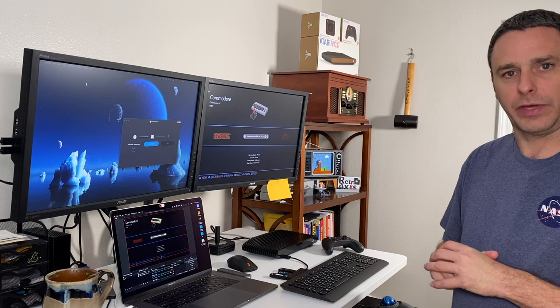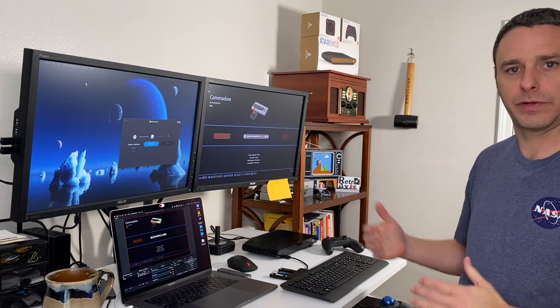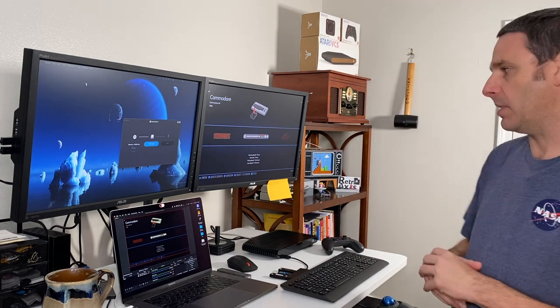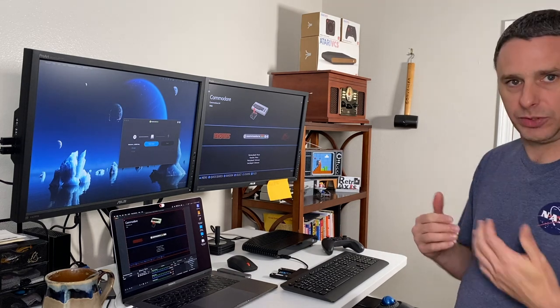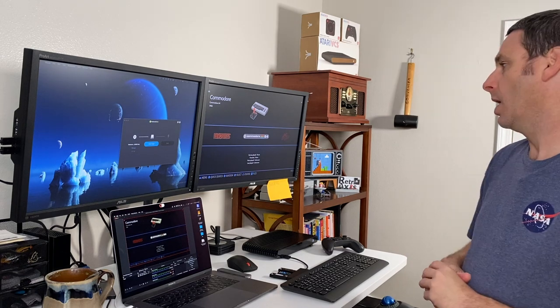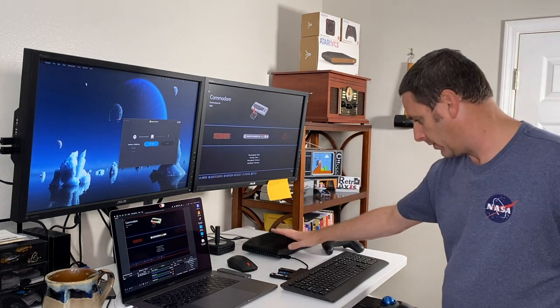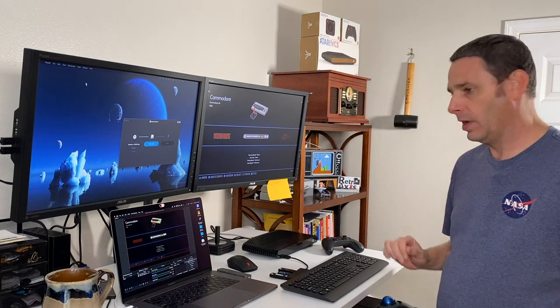Welcome back to RetroAxis. One of the most requested features for the Atari VCS has been testing various different Linux distributions that are specific to doing emulation. In particular, Batocera has been one that many of you have continuously asked about in the comments. So here I actually have booted Batocera on the Atari VCS.